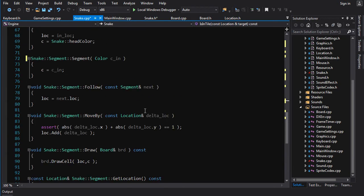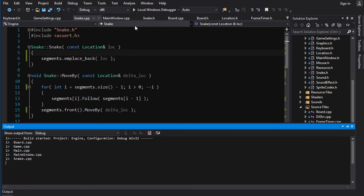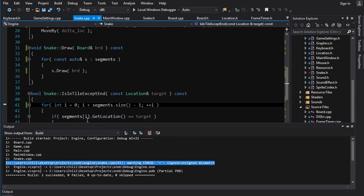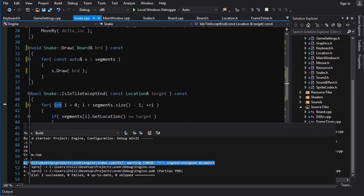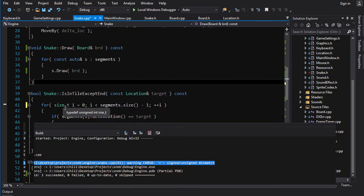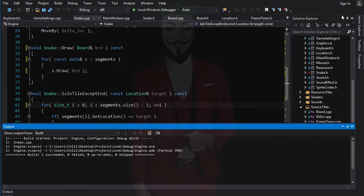I believe that is actually it — we have actually done it. We don't need this anymore, so get rid of that. We'll build. There's a signed/unsigned mismatch warning. This is an int, and segments.size() returns a type called size_t, which is basically an unsigned int. So if we just change this to size_t, which is basically unsigned int — type definition of unsigned int — then this will get rid of our little warning.